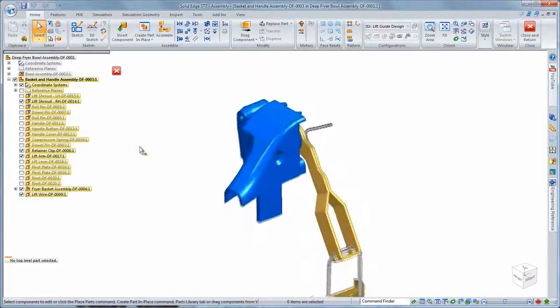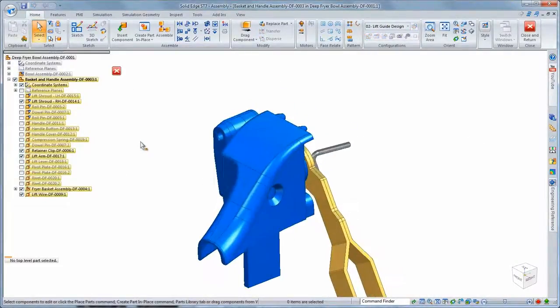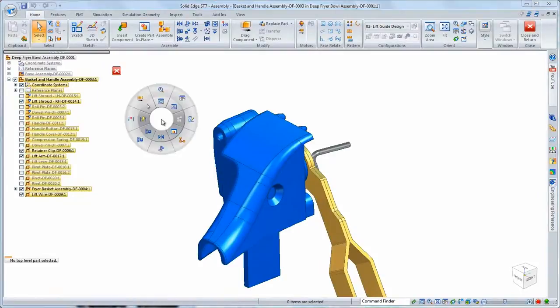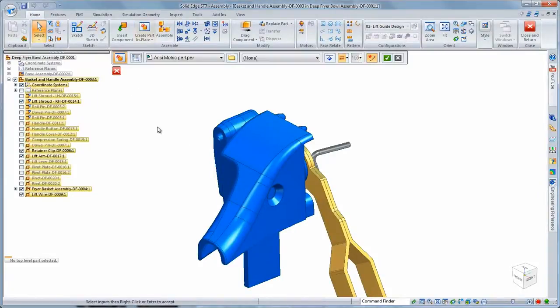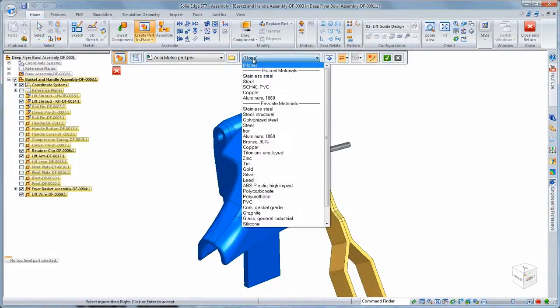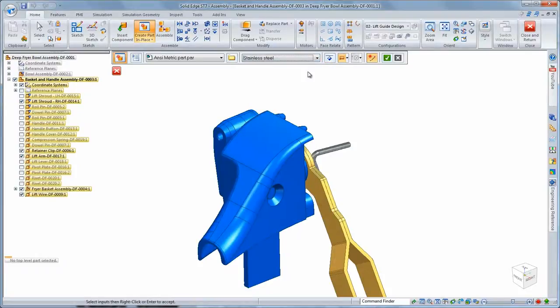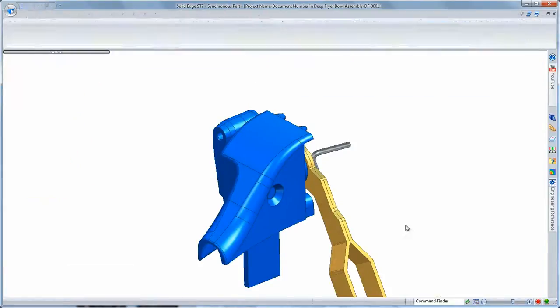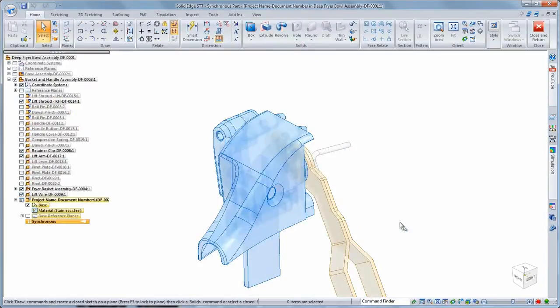We'll begin by creating a part in place within the basket and handle subassembly, ensuring the guide will fit into the overall product. Taking advantage of symmetry, we'll create half of the lift guide and mirror it to obtain the final piece.